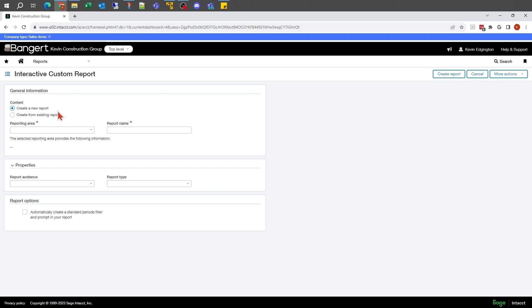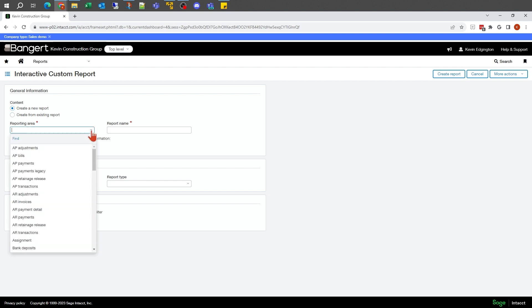The most critical thing on report writing is what silo of data are you going to be writing a report on? Is this going to be a report that has something to do with AP, with AR, with jobs? What is the main detail of the data? If I click on this dropdown here, I'll see the different options that I've got.